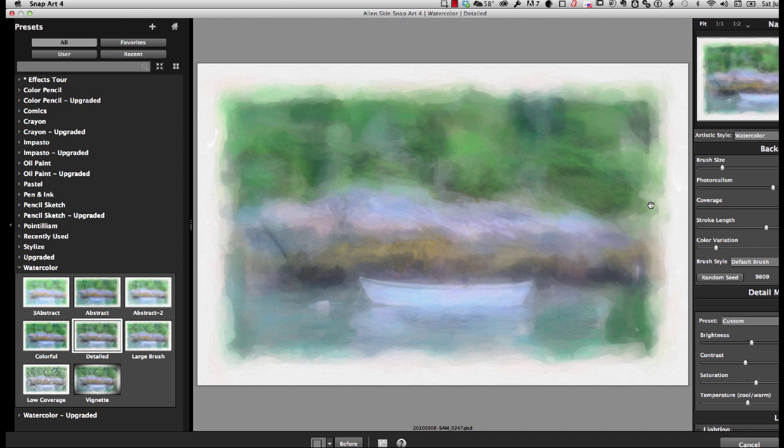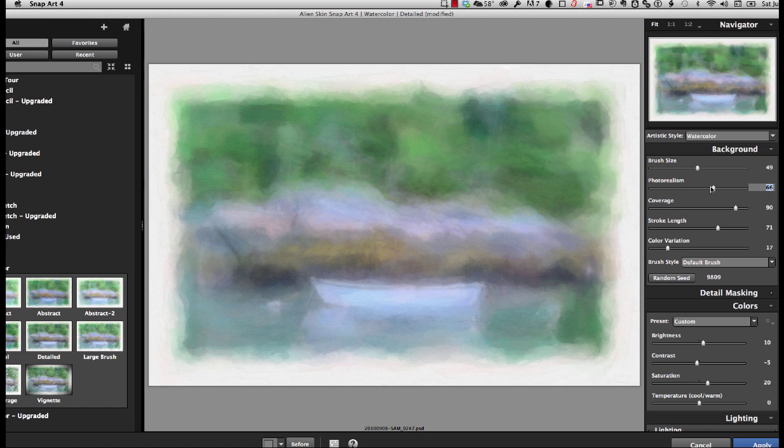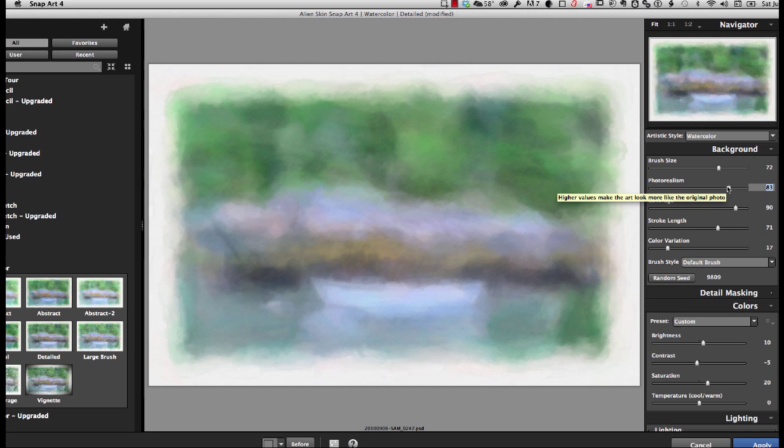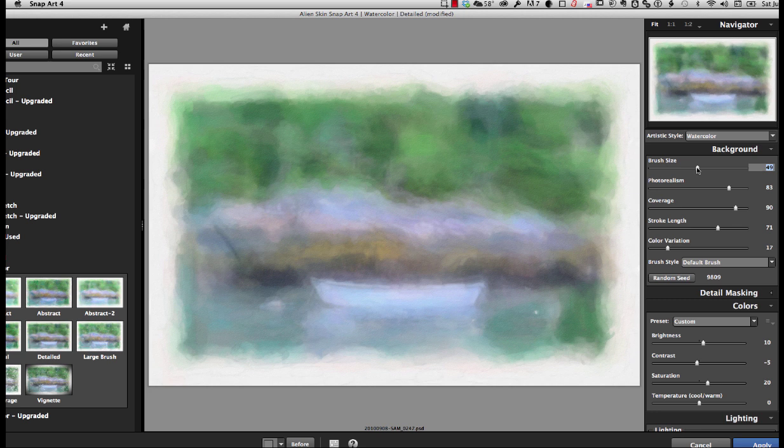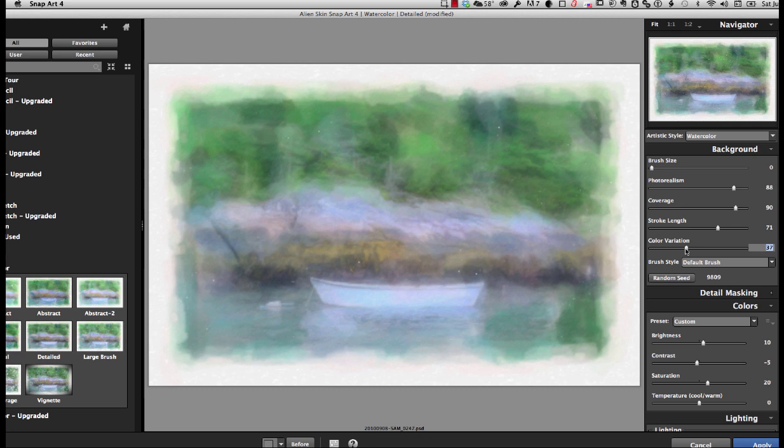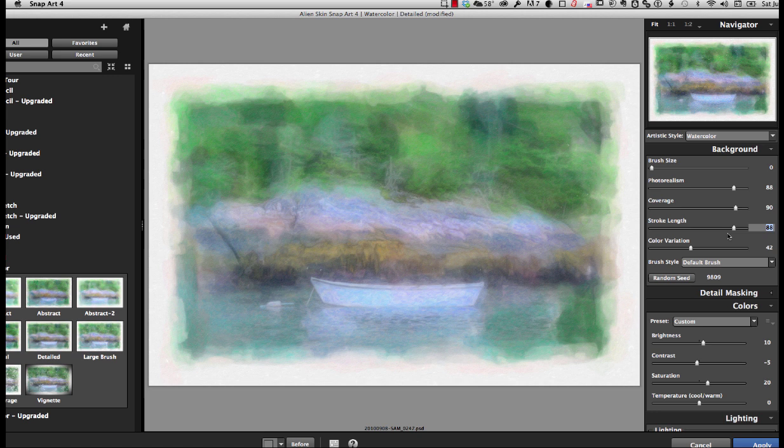And I'm going to go in and work this to get as much detail as I want, but not too much. I'm going to take the brush size down. Bring up the photo realism. And again, you have to move the sliders and see what the effect is. And that's what I like about this process. You're making the decisions. The software is not making the decisions for you. Here I'm just playing with the color vibrance. Stroke length doesn't really do a lot in the watercolor setting. But I move it just so that I can see what I get for an effect.